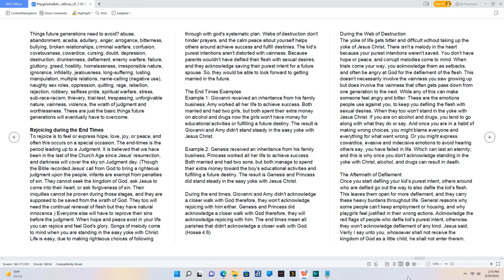The kids' purest intentions aren't distorted with vainness. Because parents wouldn't have defiled their flesh with sexual desires, and they acknowledge saving their purest intent for a future spouse. So, they would be able to look forward to getting married in the future.